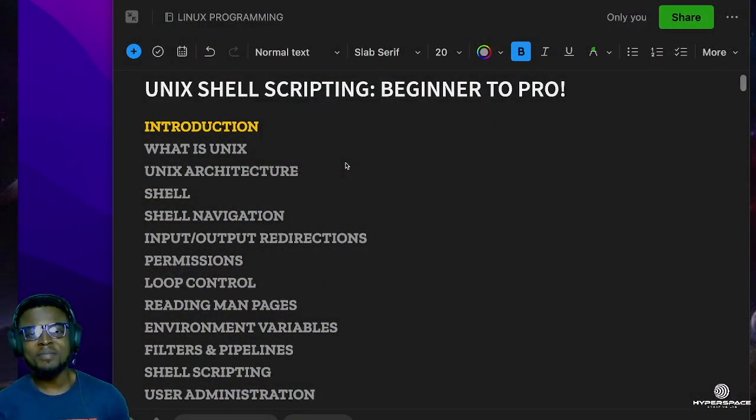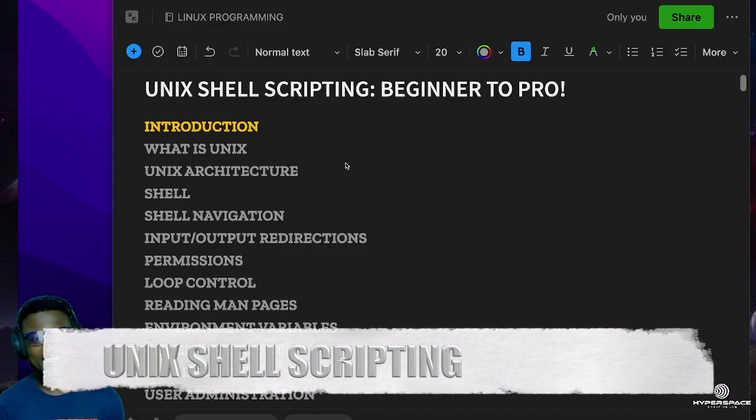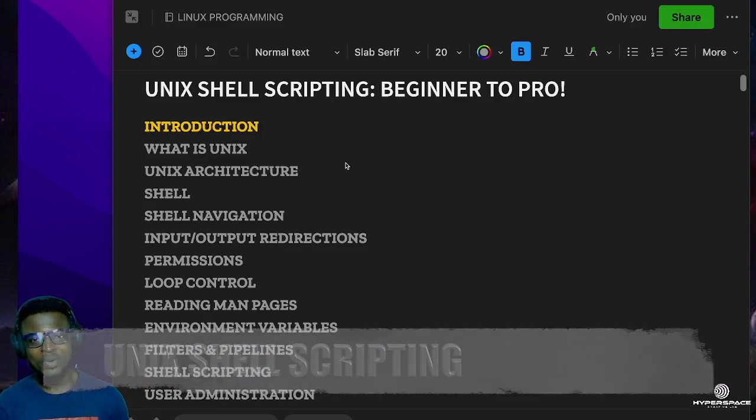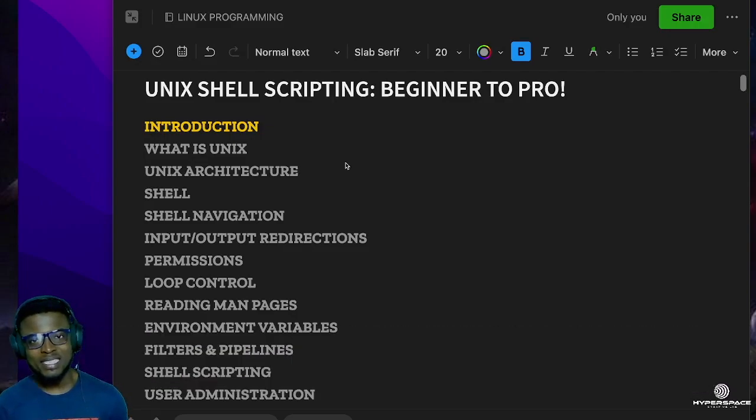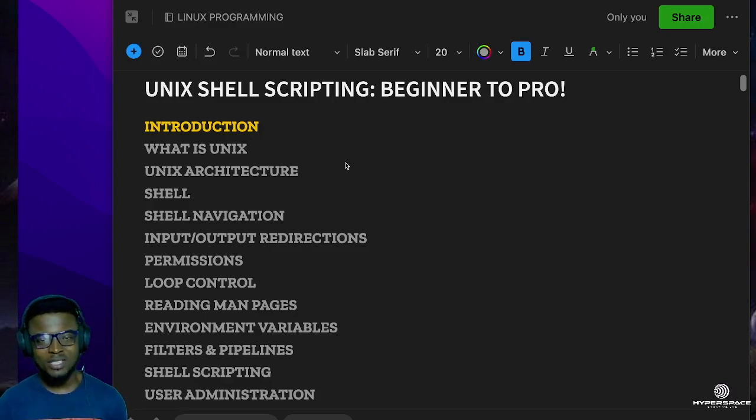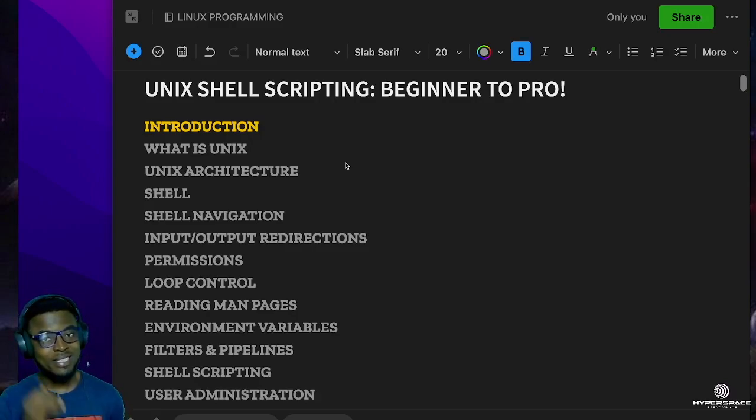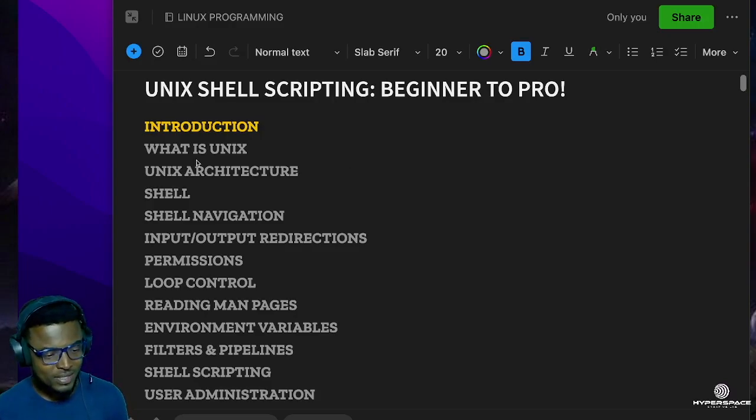Hello guys, this is Leo and this is the very beginning of our Unix shell scripting course. In this series, we're going to be learning everything about Unix shell scripting. We'll start from the absolute beginning to the point where you can write your own shell scripts and even create your own simple shell. We'll be dealing with these topics: